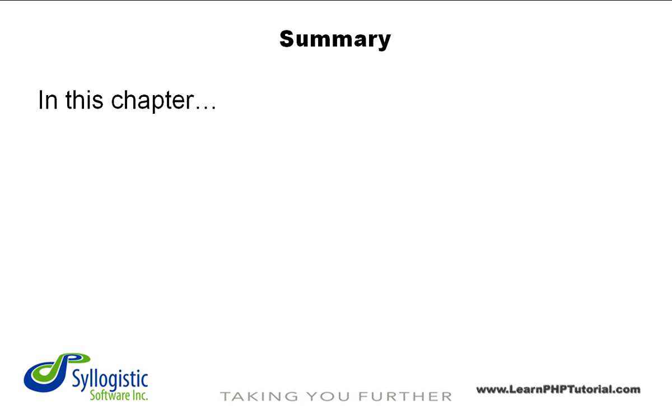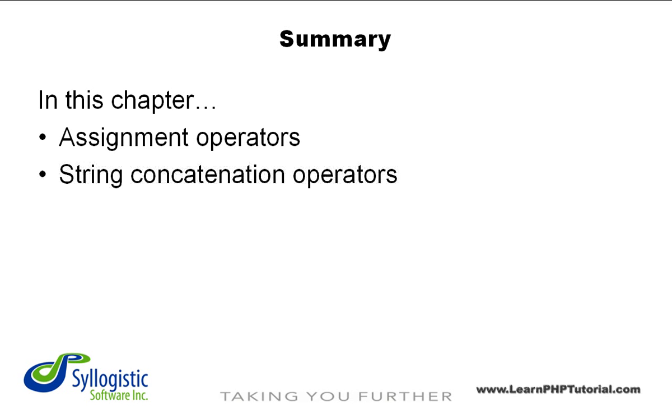In this chapter, we've given you a quick tour of some of the basic operators in PHP, including Assignment, String Concatenation, and Arithmetic.